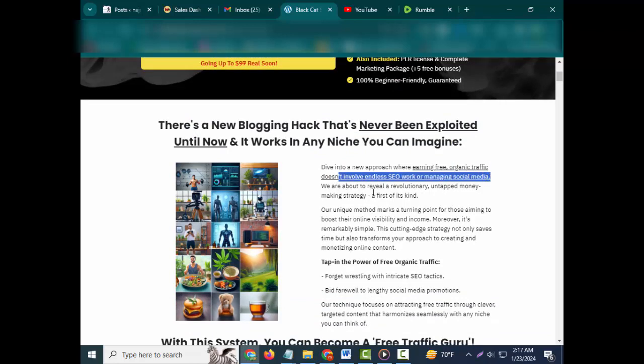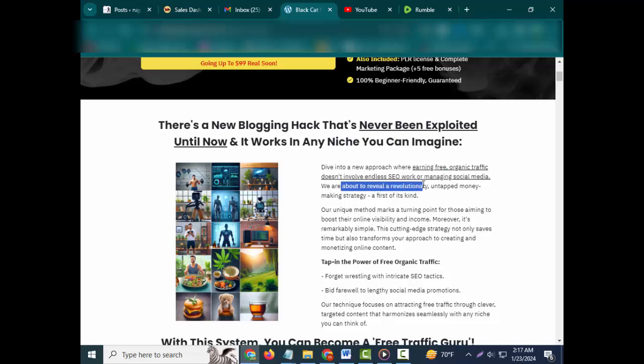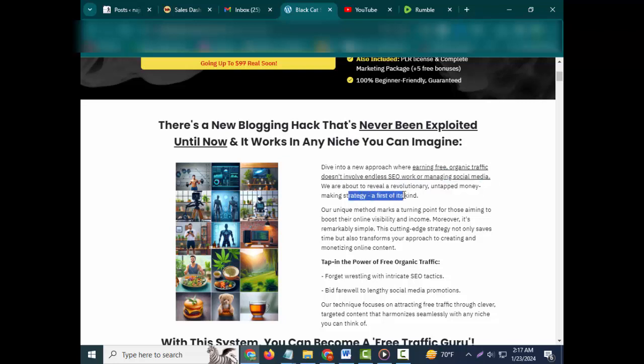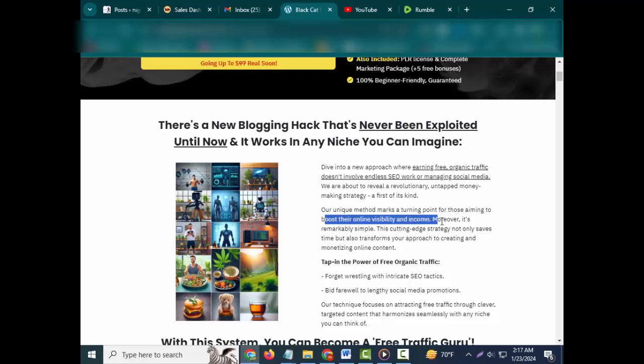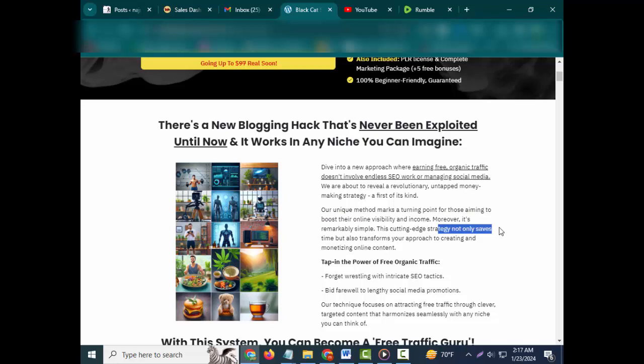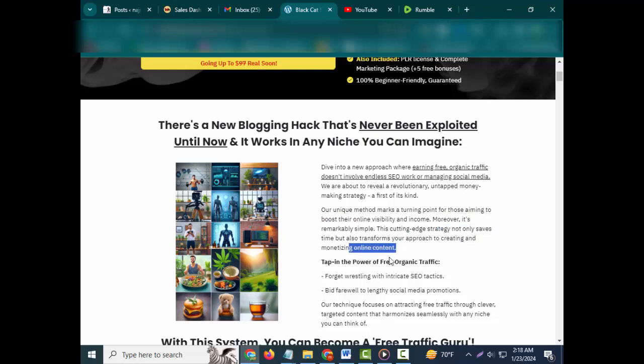We are about to reveal a revolutionary, untapped money-making strategy - a first of its kind. Our unique method marks a turning point for those aiming to boost their online visibility and income. Moreover, it's remarkably simple. This cutting-edge strategy not only saves time but also transforms your approach to creating and monetizing online content.